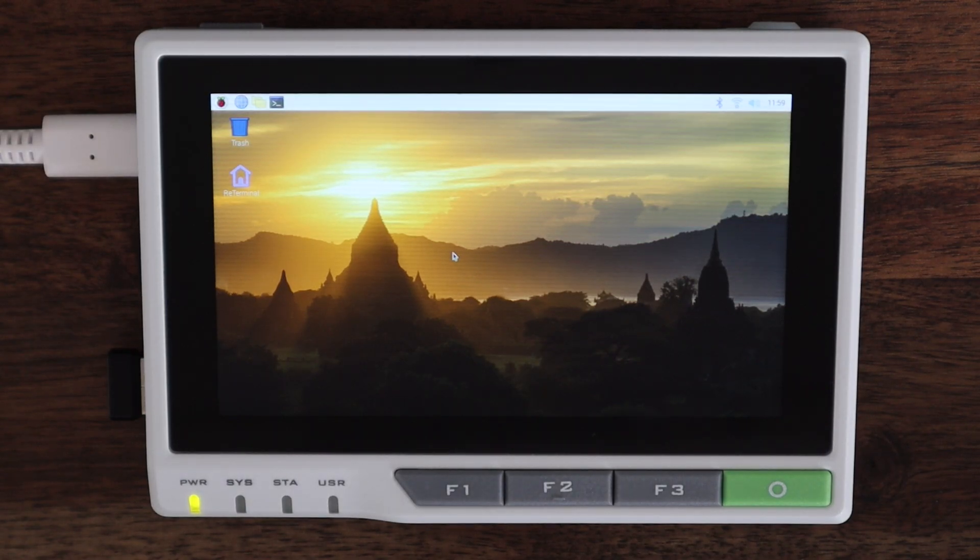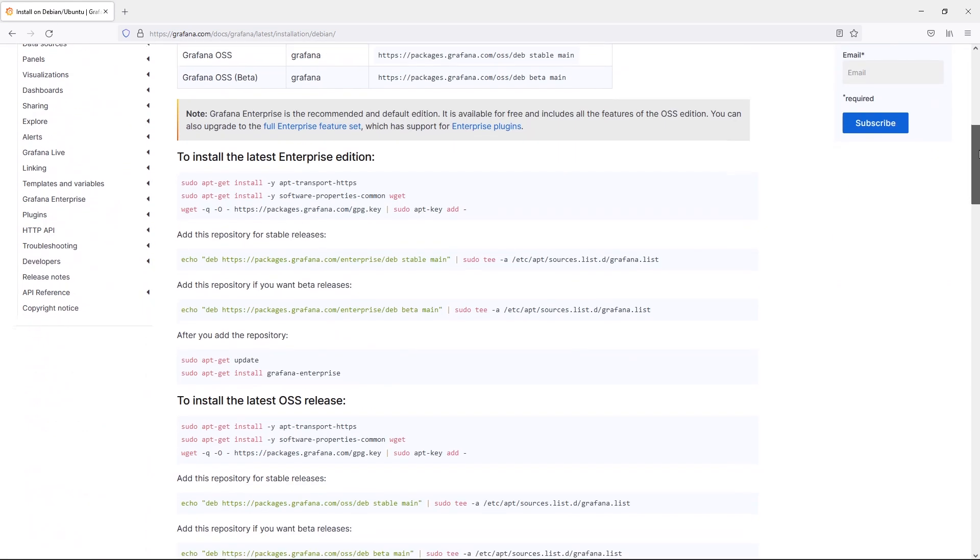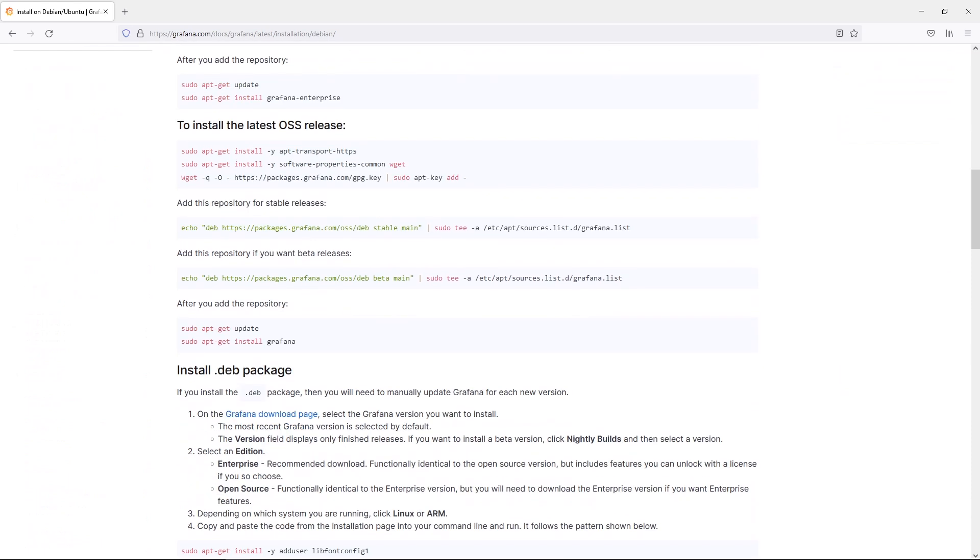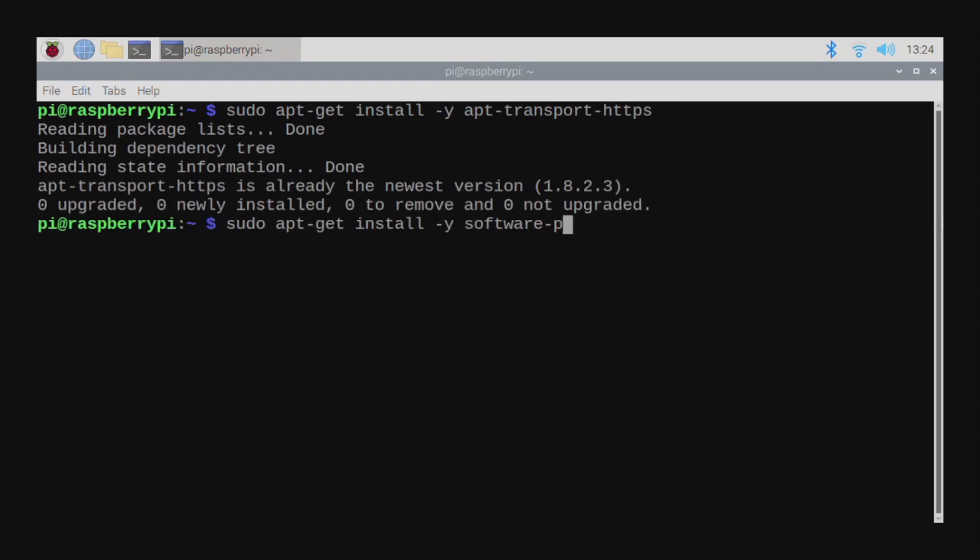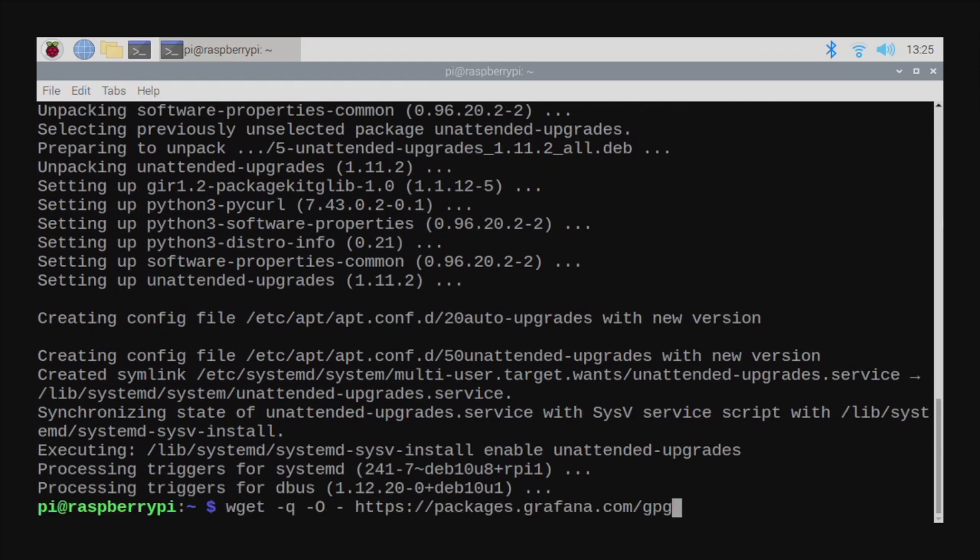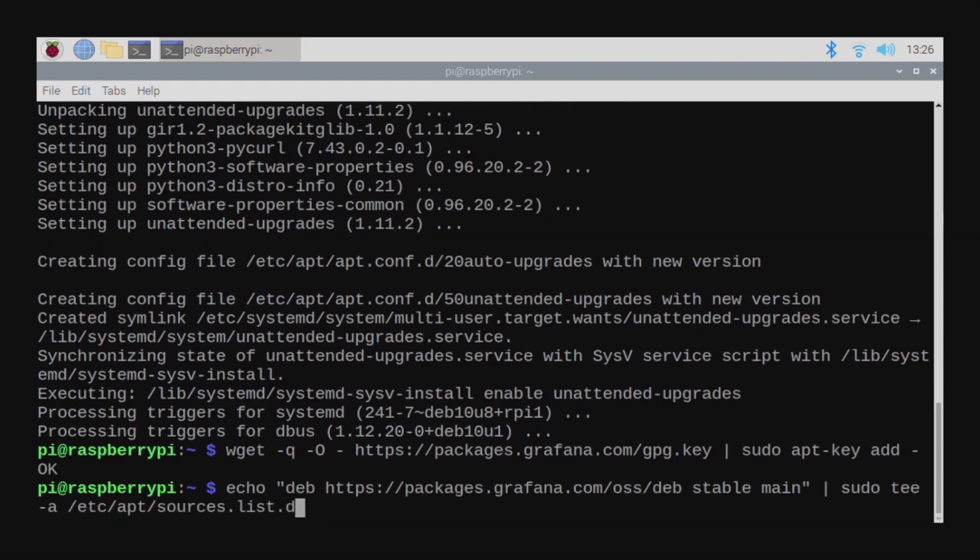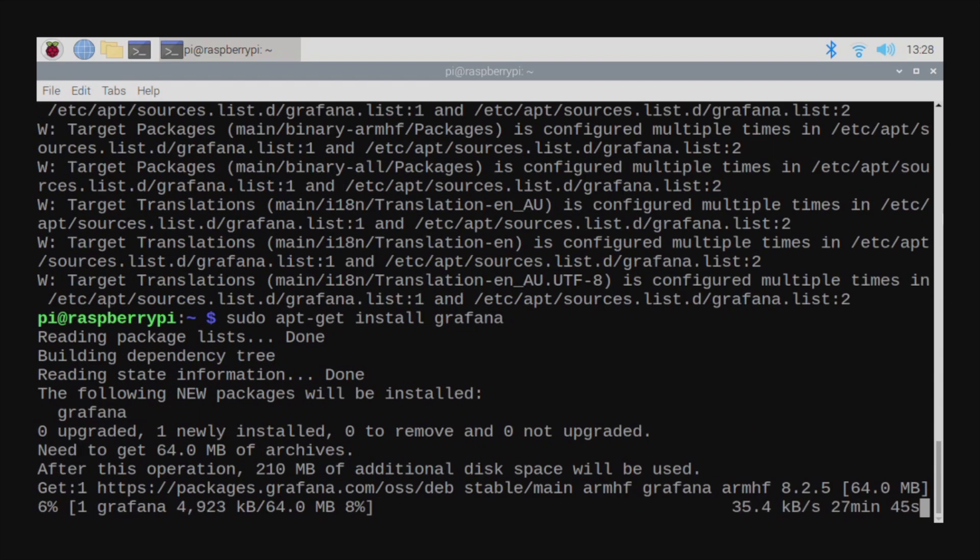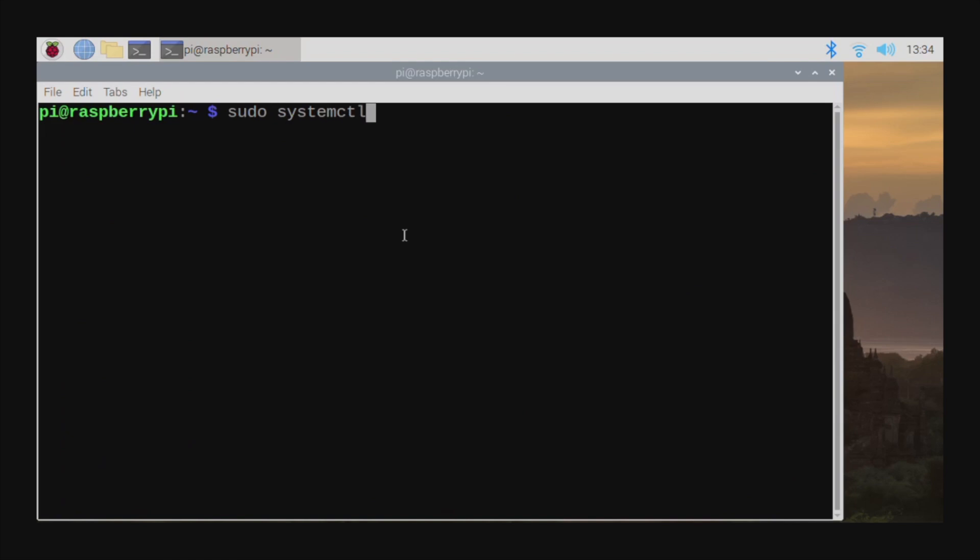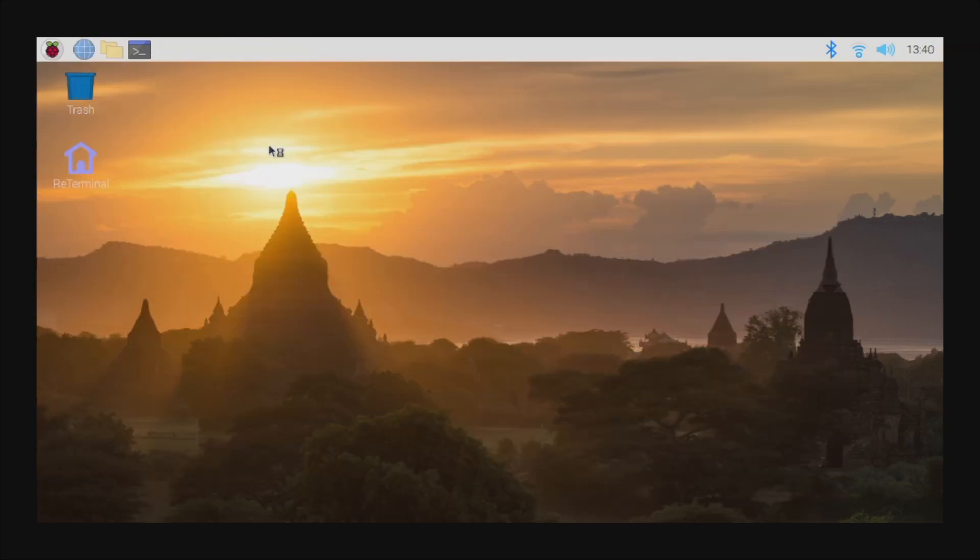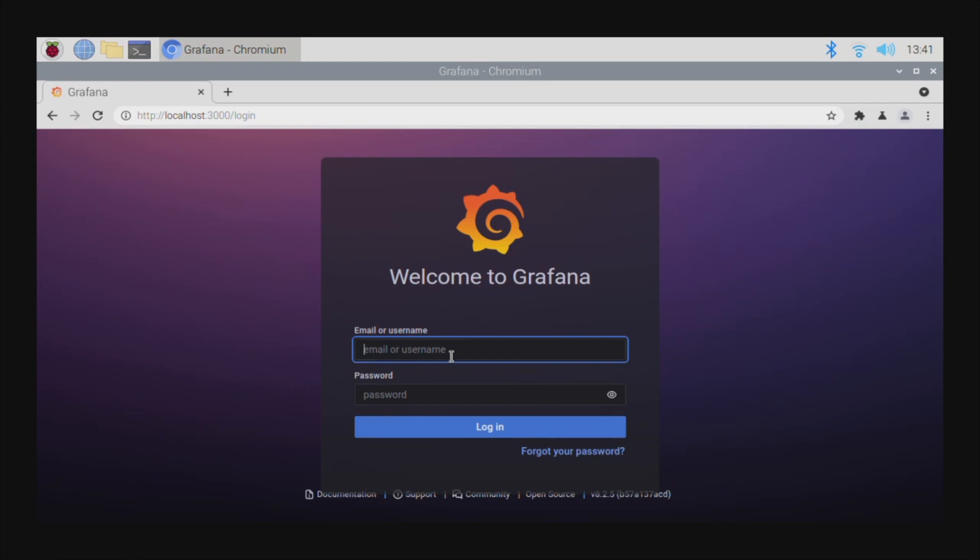Next we're going to install Grafana by following the instructions outlined on their website for Debian. Now we just need to start Grafana and set it to restart on boot up. We can then access the Grafana web interface by opening up a new tab in our browser. We'll point it to localhost port 3000.